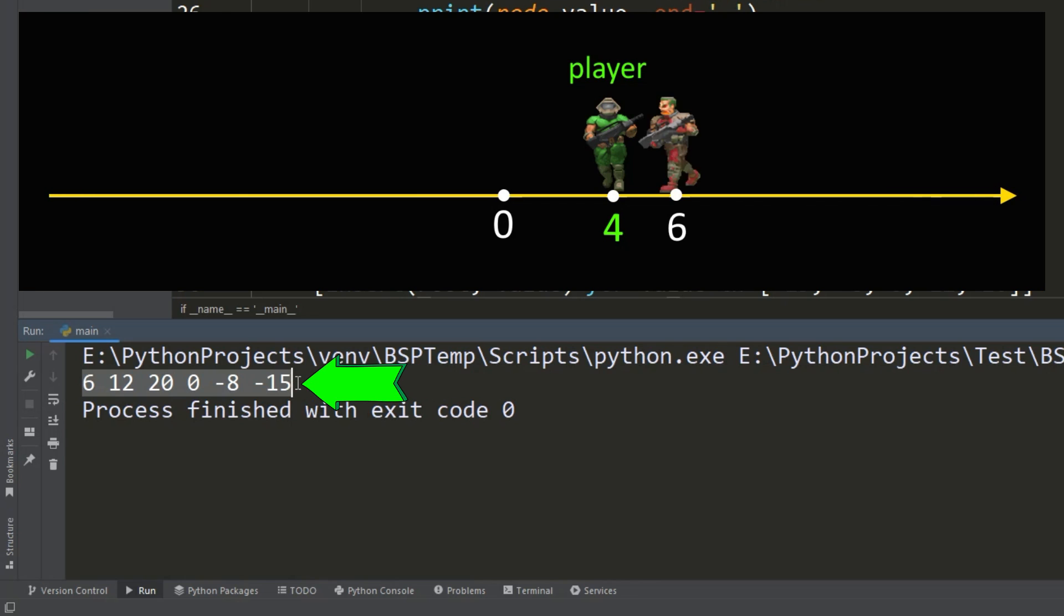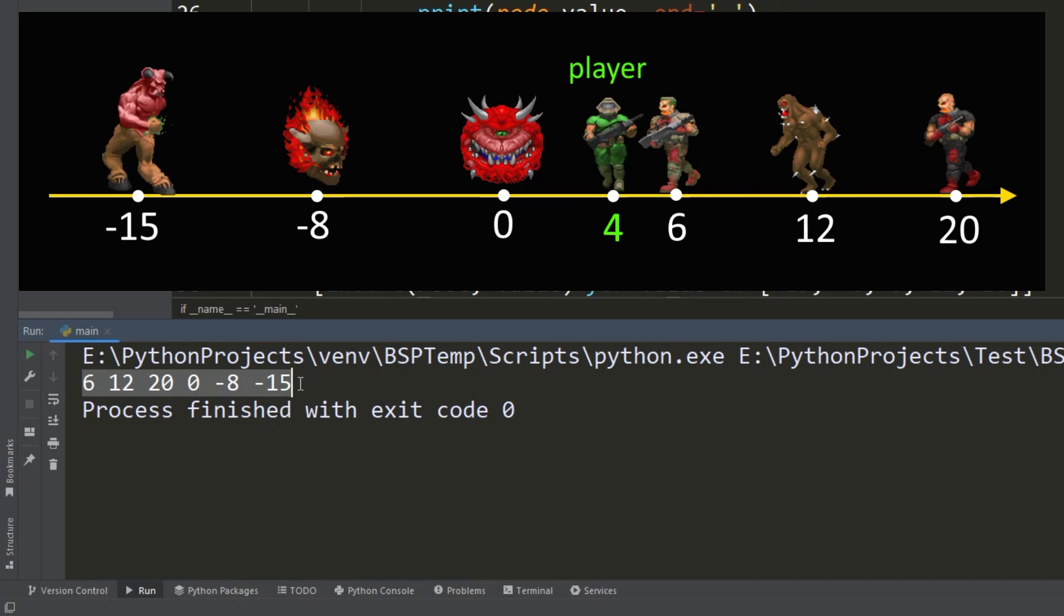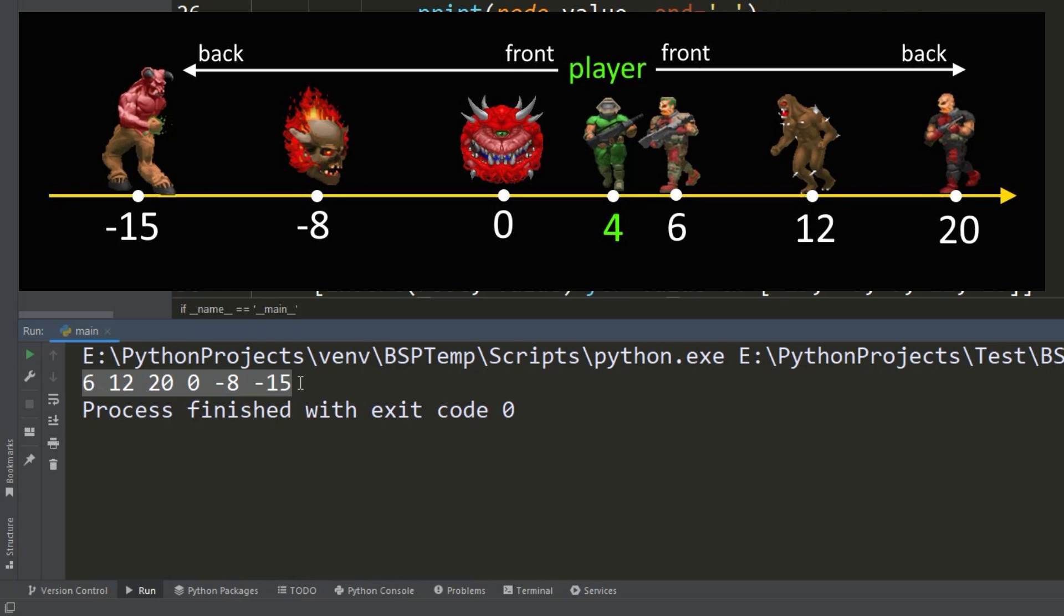Now we have a player with a position value of 4. According to the obtained tree traversal order, we will display these objects. As we can see, all objects relative to the player appear in order from front to back, and it doesn't matter which way the player is looking. This is one of the main advantages of binary space partitioning used by John Carmack.